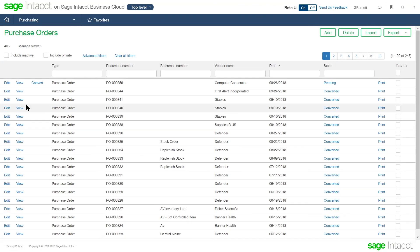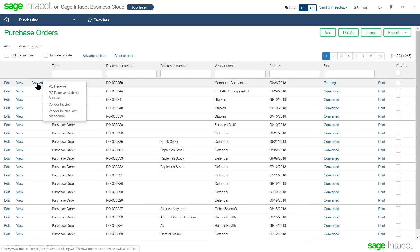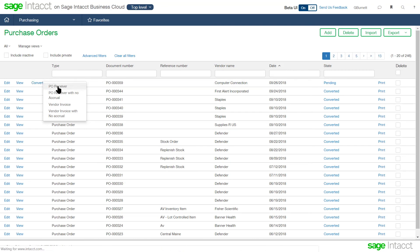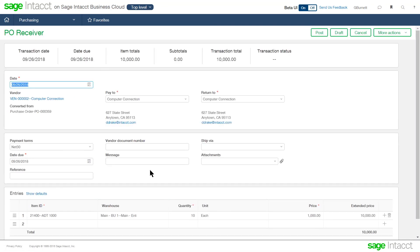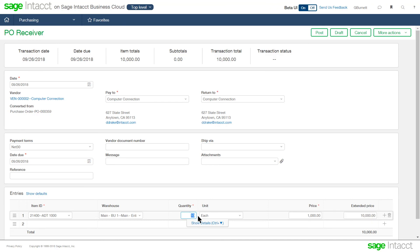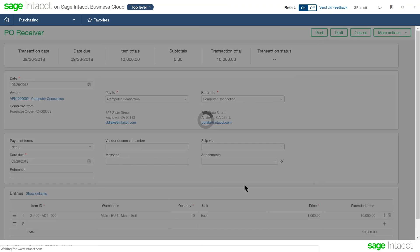So this time now, what I can do is once I've sent that purchase order to the vendor, I can convert that purchase order. When the goods come in, in the warehouse, I would look at the PO receiver. So this is where I'm recording how many items did the vendor ship me. So if the vendor ships me all of the items that I requested, I don't have to make any changes on the PO receiver. I just go ahead and accept this and post.